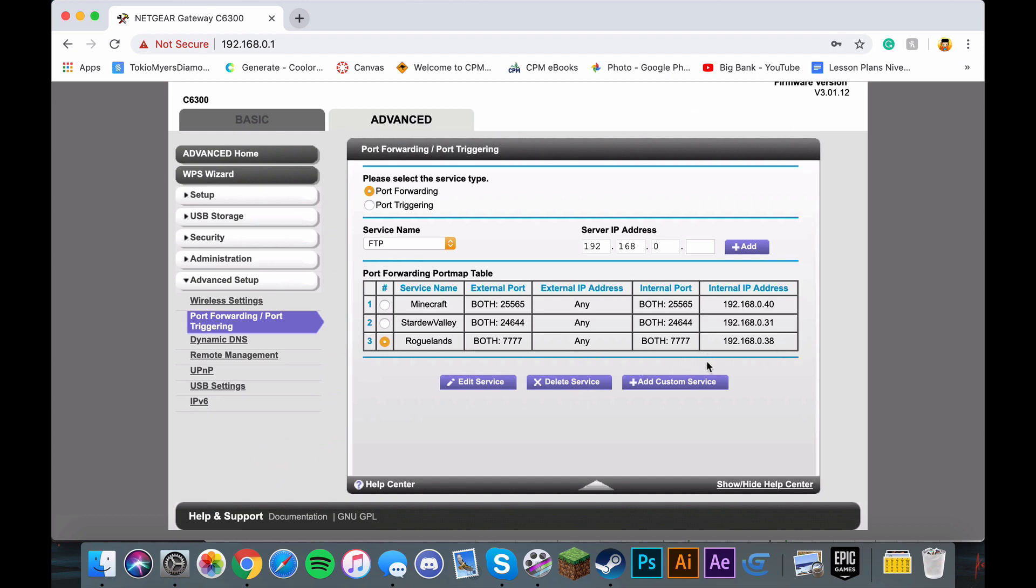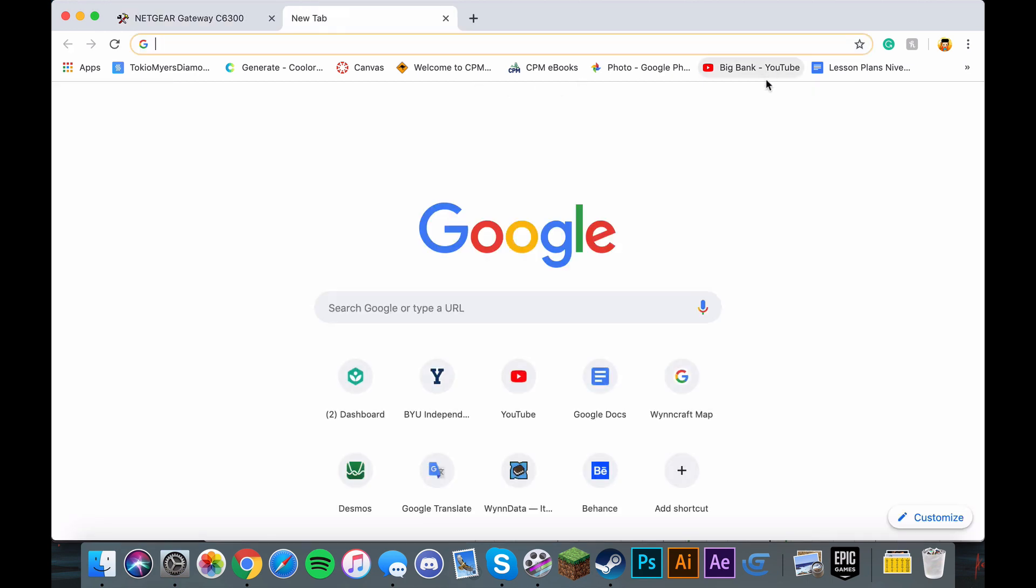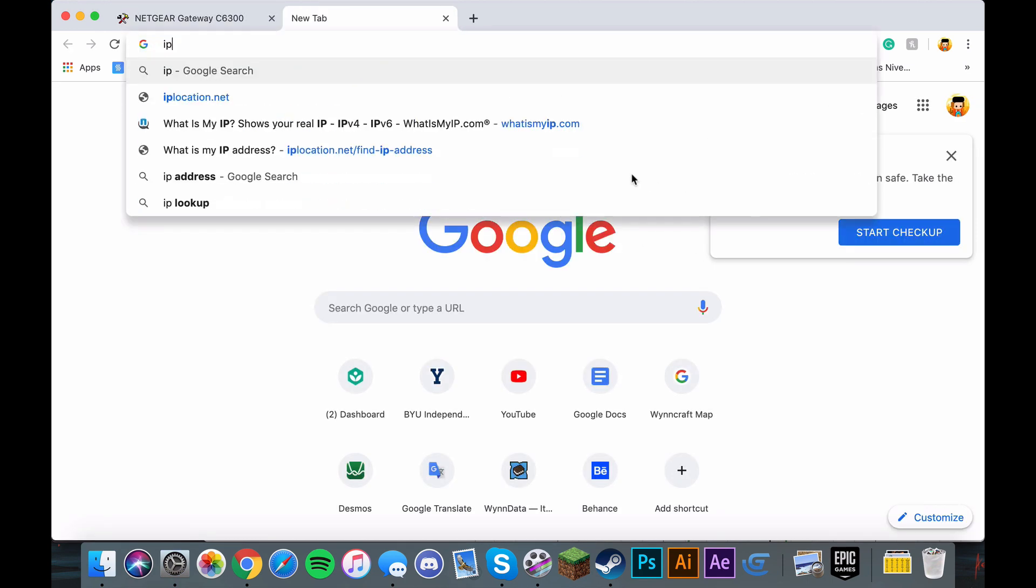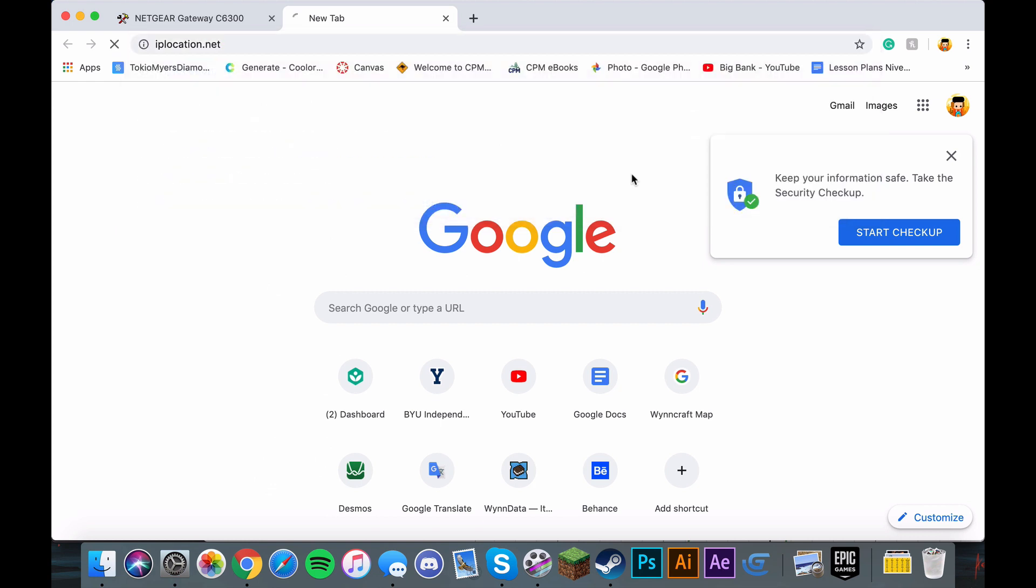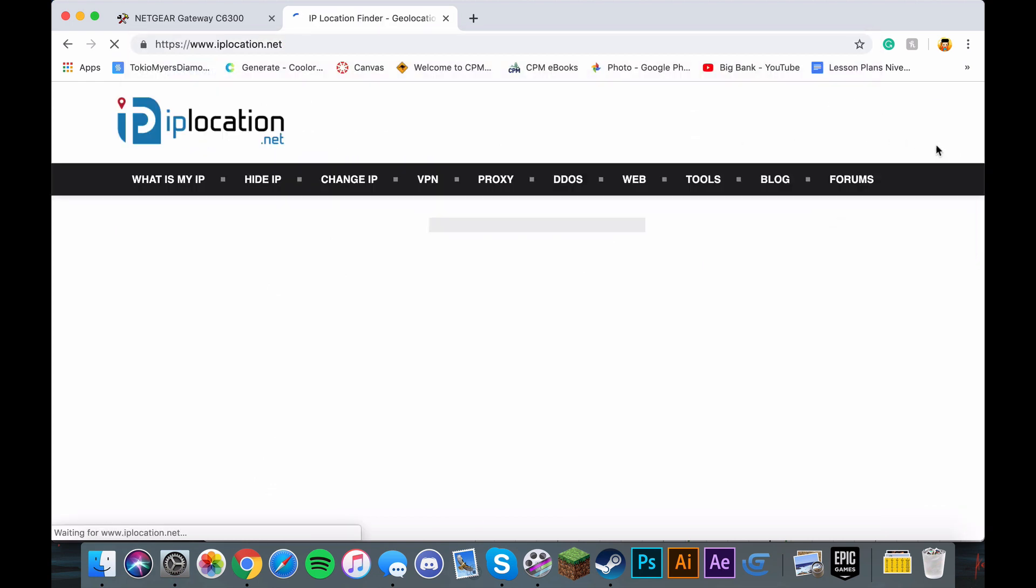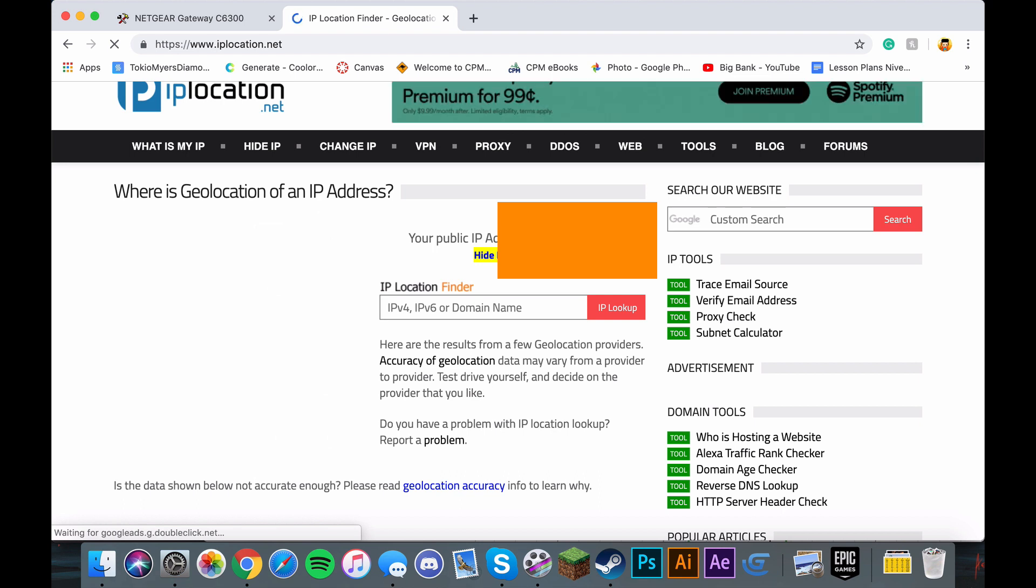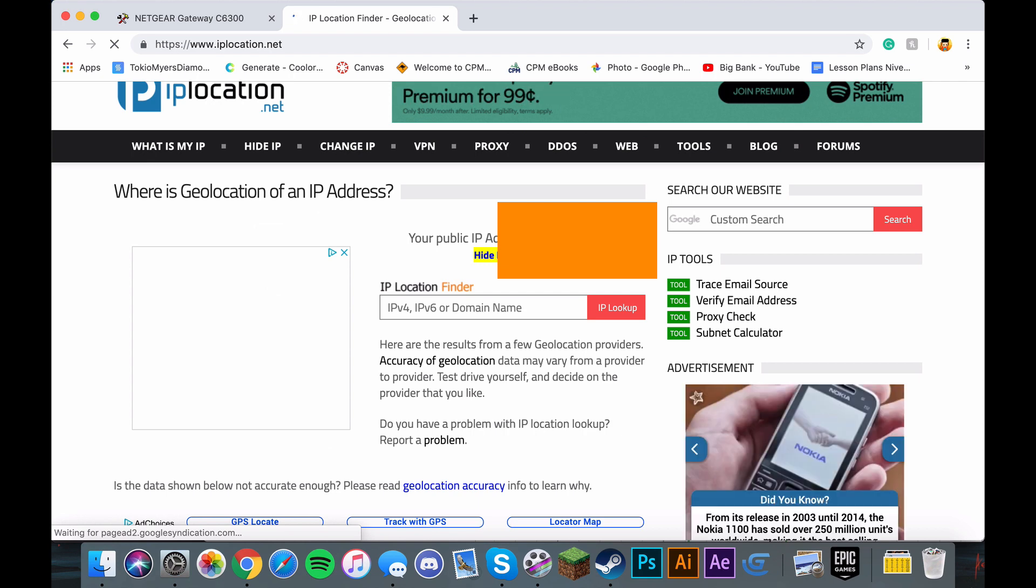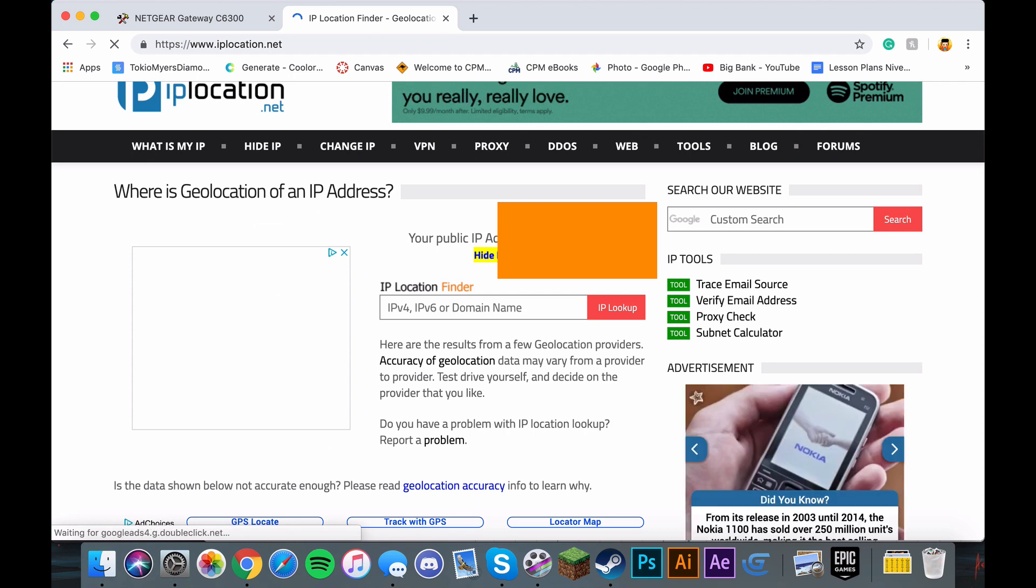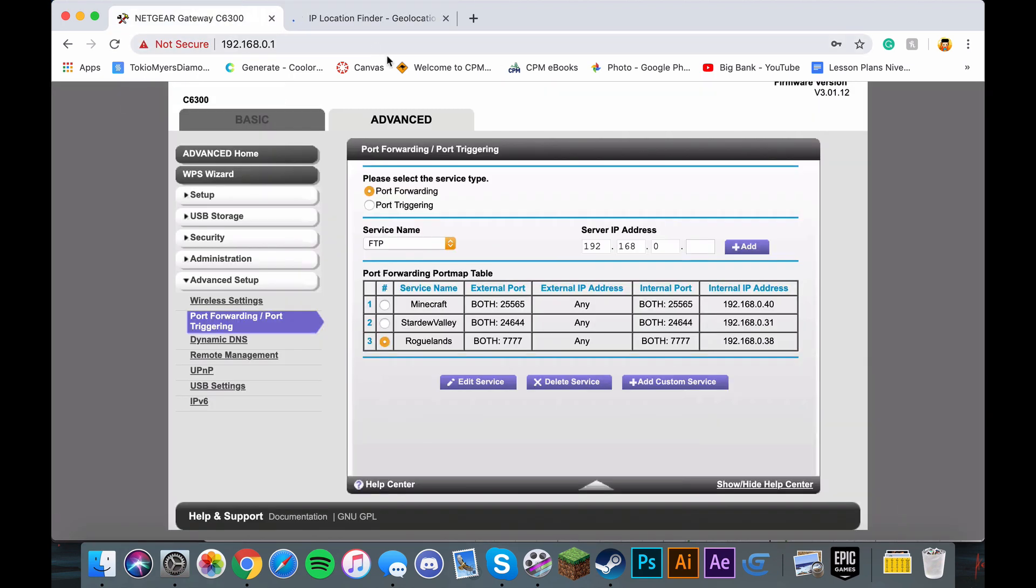You have to go and open up a tab and go to IPlocation.net. Here, I'm going to blur this out, but this is my IP address and this is what you're going to give to your friends. Make sure that you copy and paste it and just have it ready.